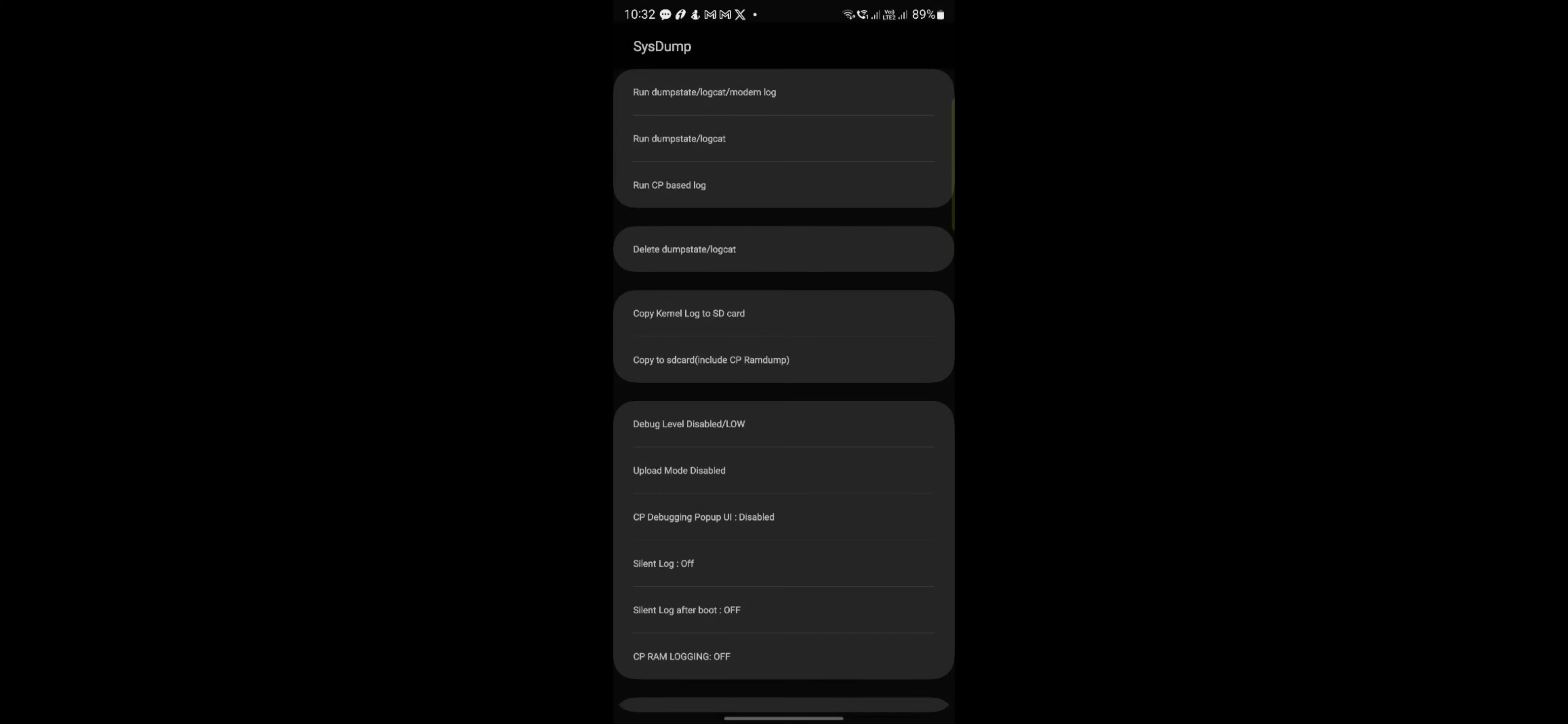You need to tap on the second option here. Once you tap that, it's gonna take like three to four minutes. It's gonna dump this log somewhere, but in order to make it accessible, you need to select the fifth option which will copy it to SD card.